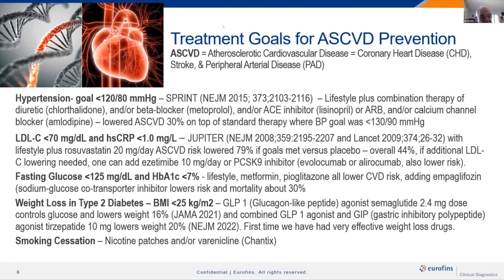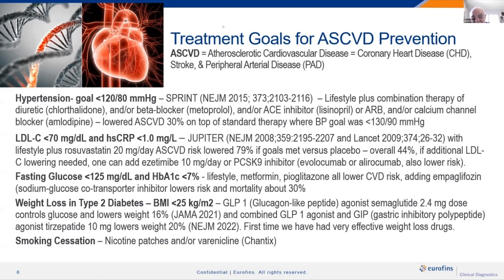For blood sugar, we've always had lifestyle, metformin, and pioglitazone, which have been shown to lower risk. Now we have sodium-glucose co-transporter inhibitors that lower risk and mortality on top of those agents. What's emerged in the last two years is GLP-1 agonists — injectable, given once a week — the first truly effective weight loss medications. They require a prescription and are designed for type 2 diabetes, but more and more people are using them for weight loss. For smoking cessation, we have nicotine patches and Chantix, which is quite effective.